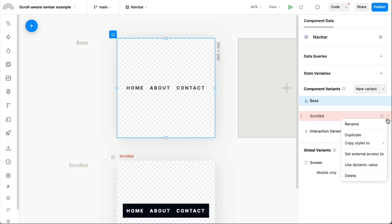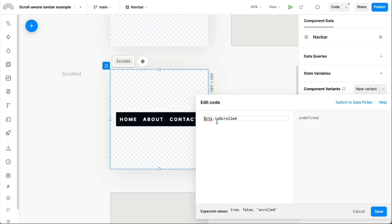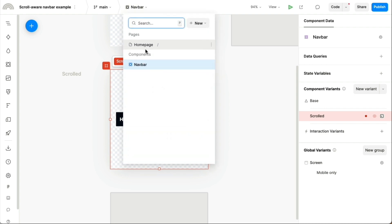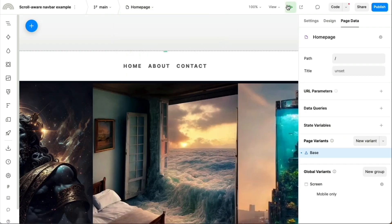And so we can say, we're going to use a dynamic value here. And that dynamic value is going to be whether we're scrolled down the page or not, based on that global context. So if we save this, then we go back to the main homepage, and we hit play.